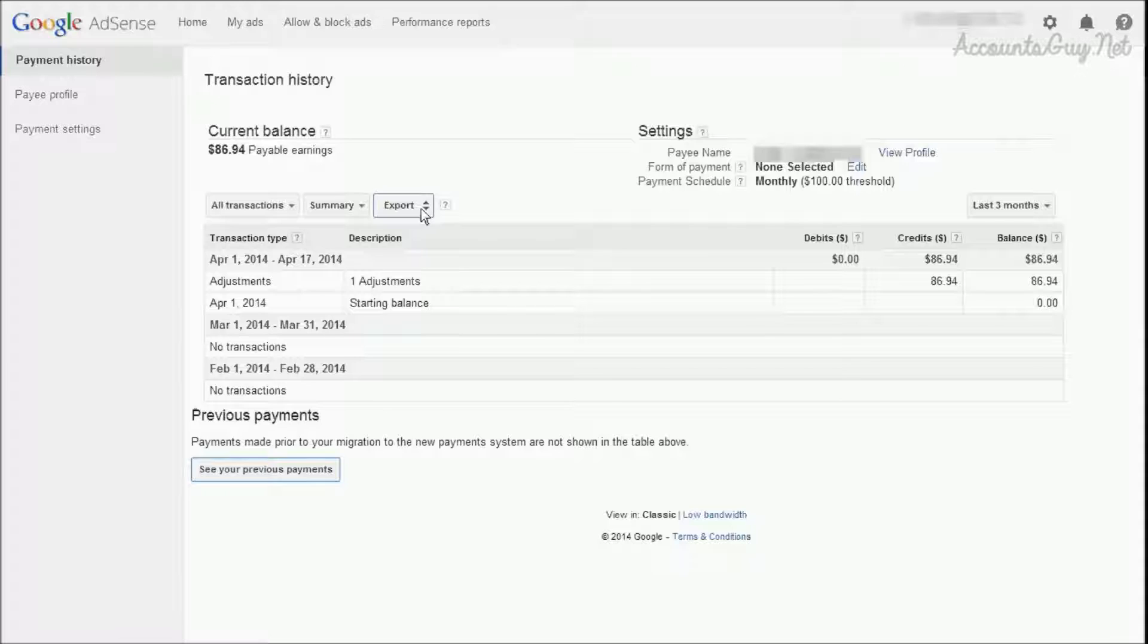And this is all about the payment history screen in the newly migrated payment system in Google AdSense. Thanks for watching this video. Have a nice day. Bye.